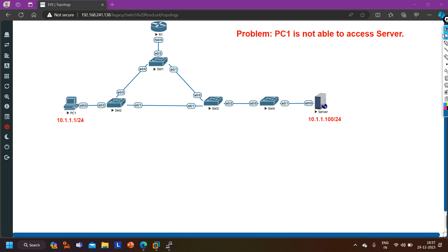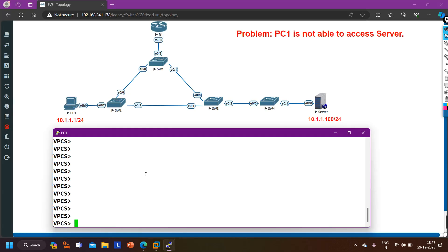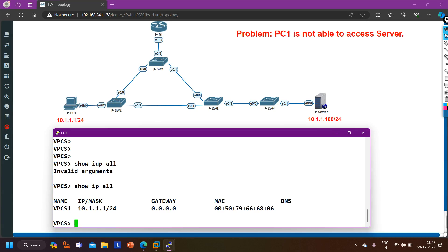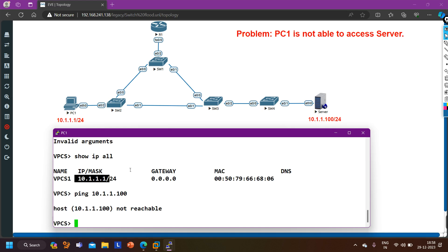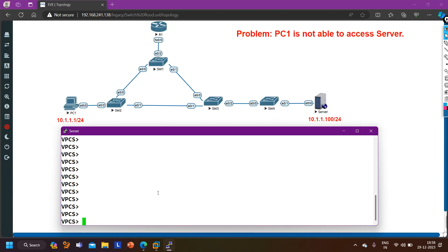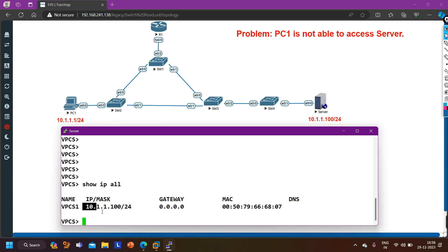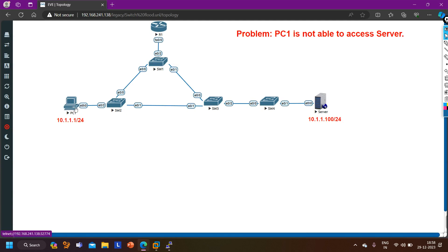Before starting troubleshooting I will verify the problem first - I will ping the server from PC1. On PC1 I can run 'ipconfig /all' to check the IP configuration. IP address is 10.1.1.1/24. Now let me ping the server at 10.1.1.100 - PC1 is not able to ping the server. I also verify the server's IP address using 'ipconfig /all' - server IP is correct at 10.1.1.100.